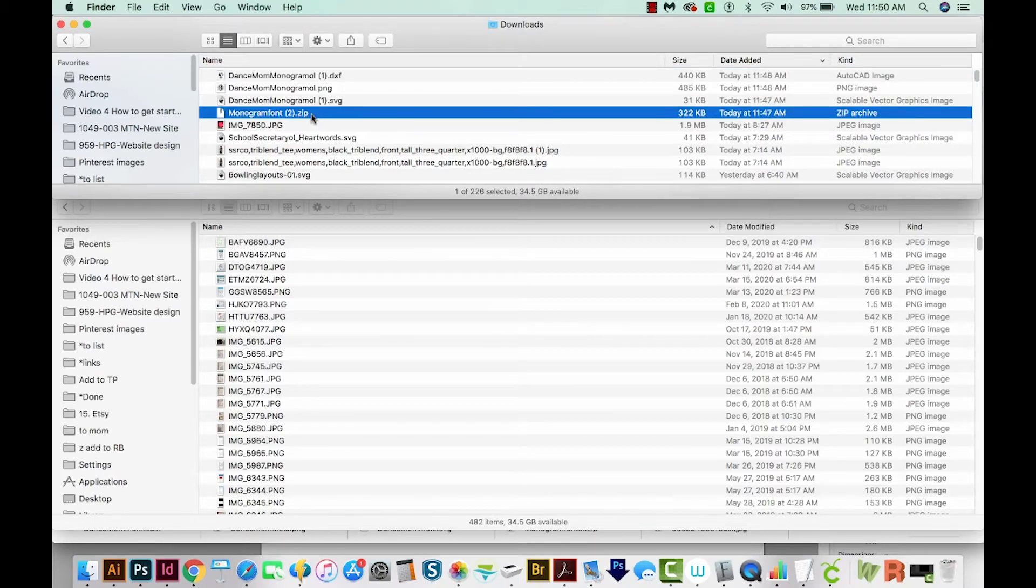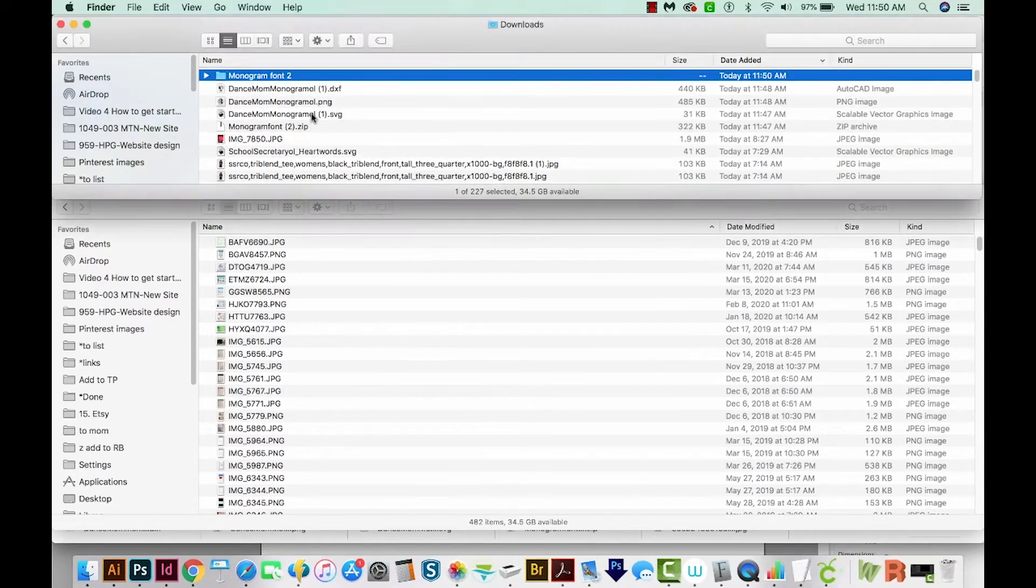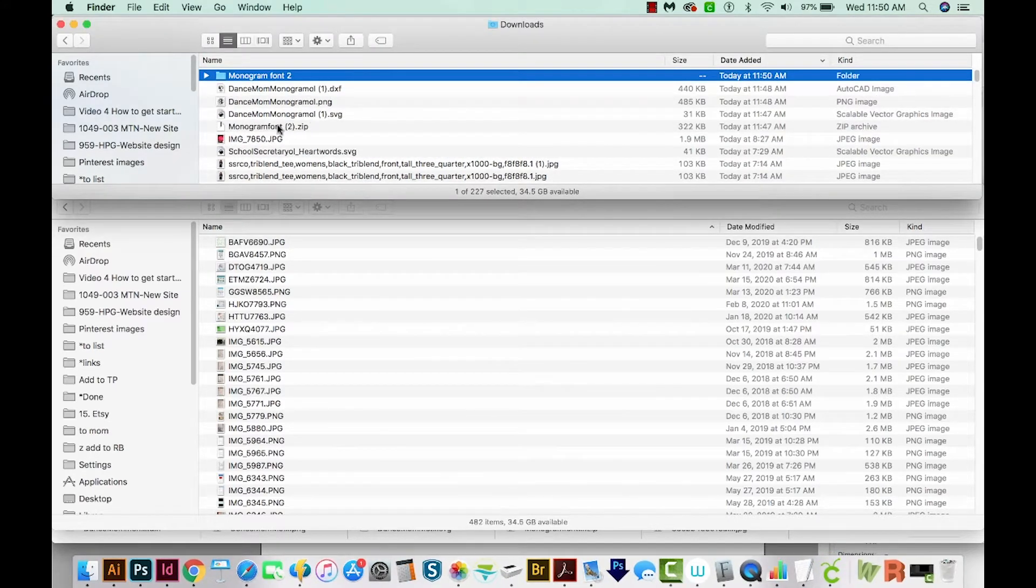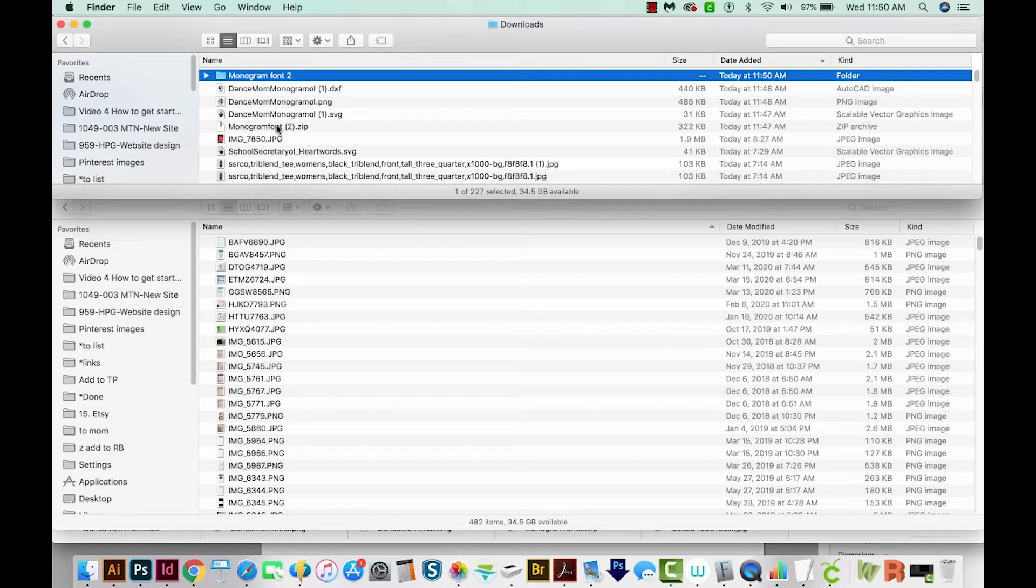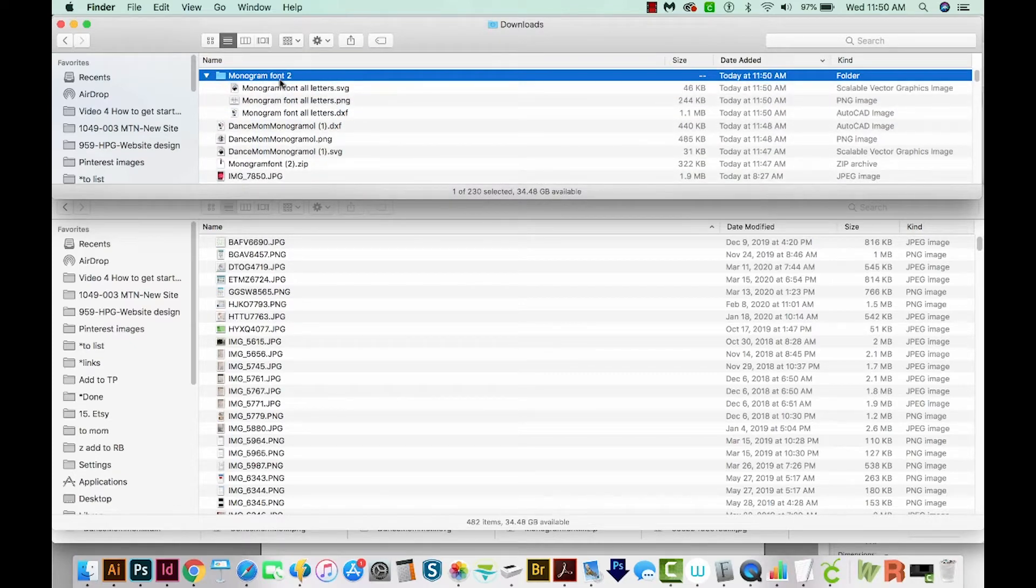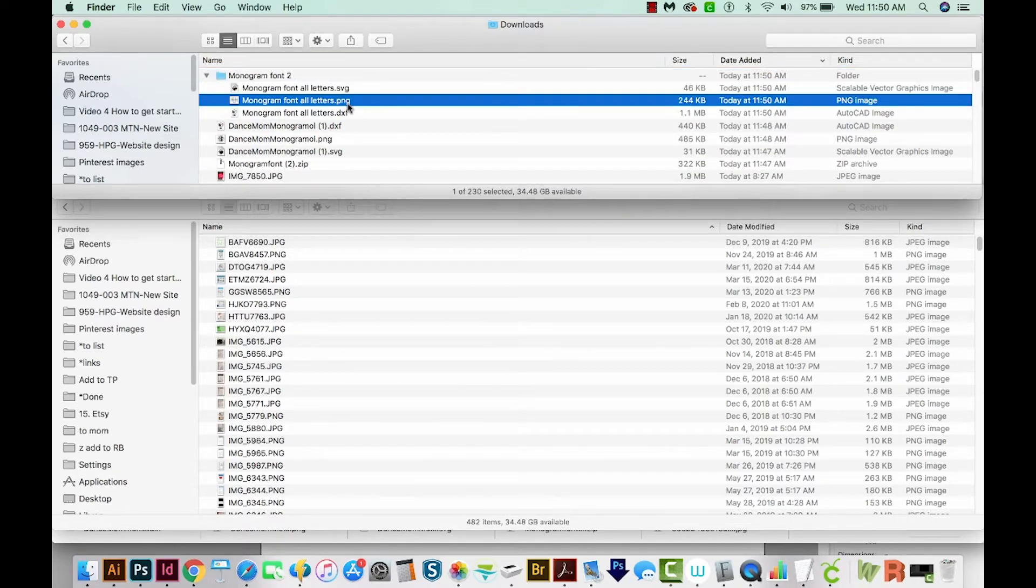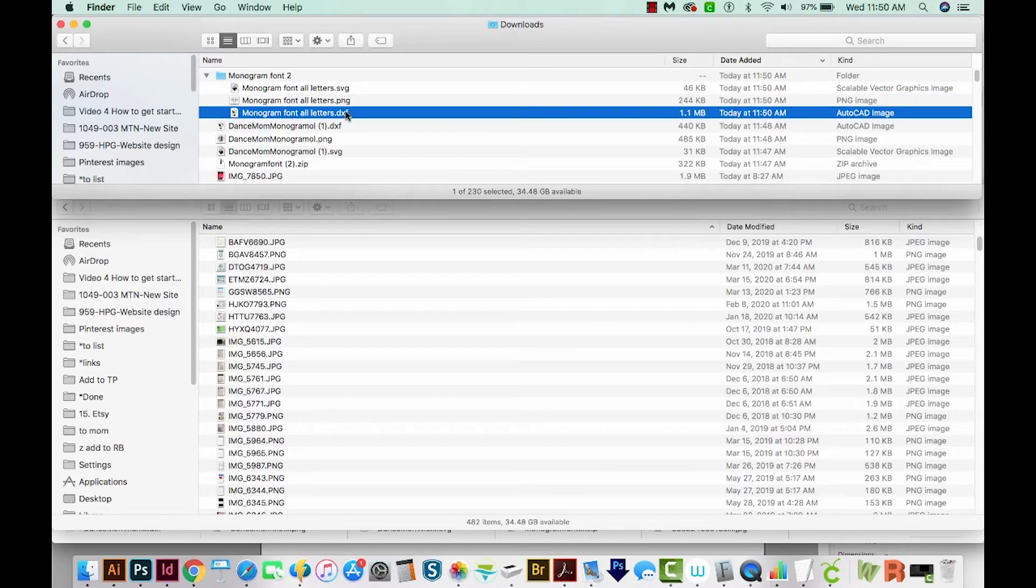To do that on a Mac, you just double click it. To do it on a PC, you'll right click and then choose Extract All or Extract Files. When you do that, it'll create a little folder. And when we open that folder, we can see another SVG, PNG, and DXF. Okay, so that's all the files we need right now.